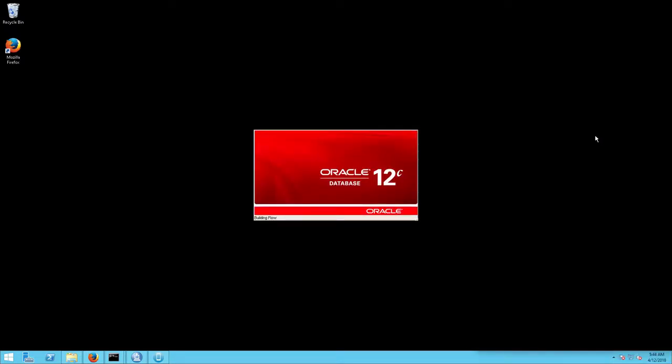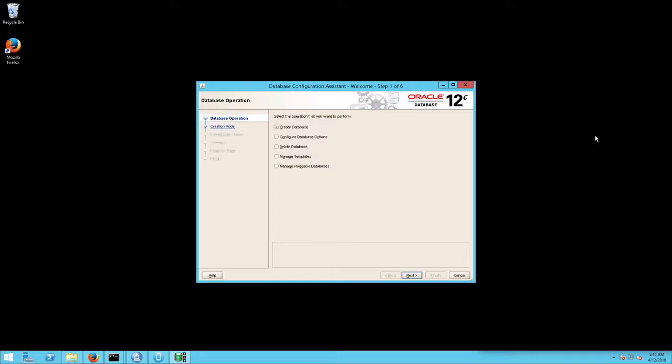The Database Operations screen will appear. Select Create Database and click Next.